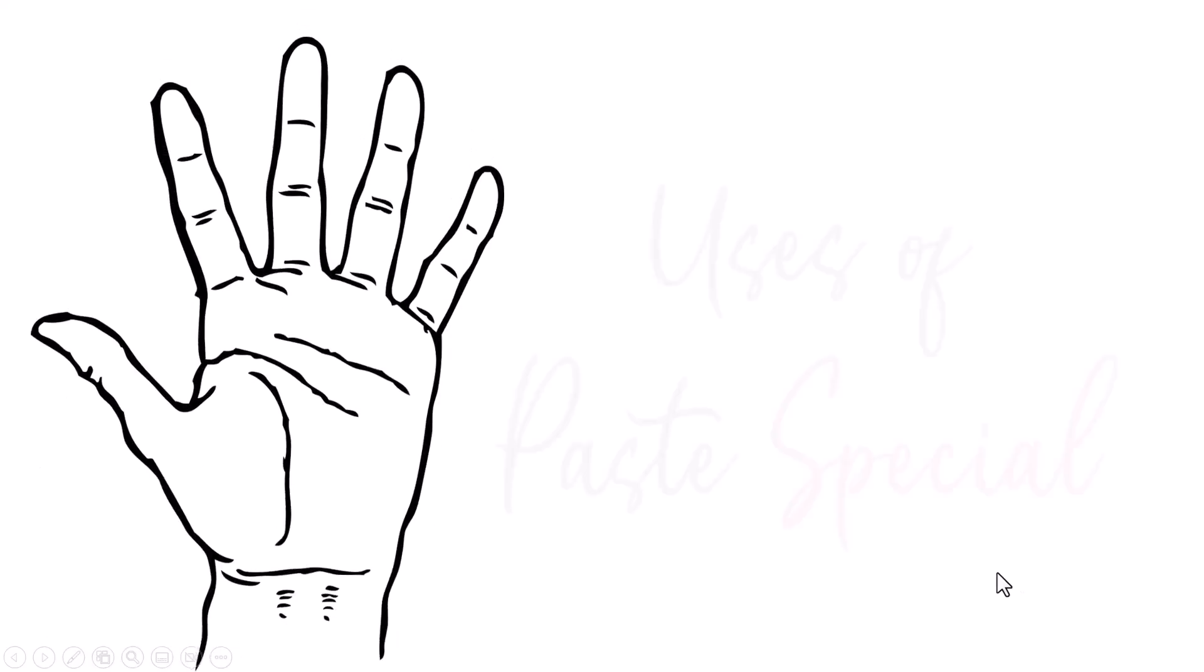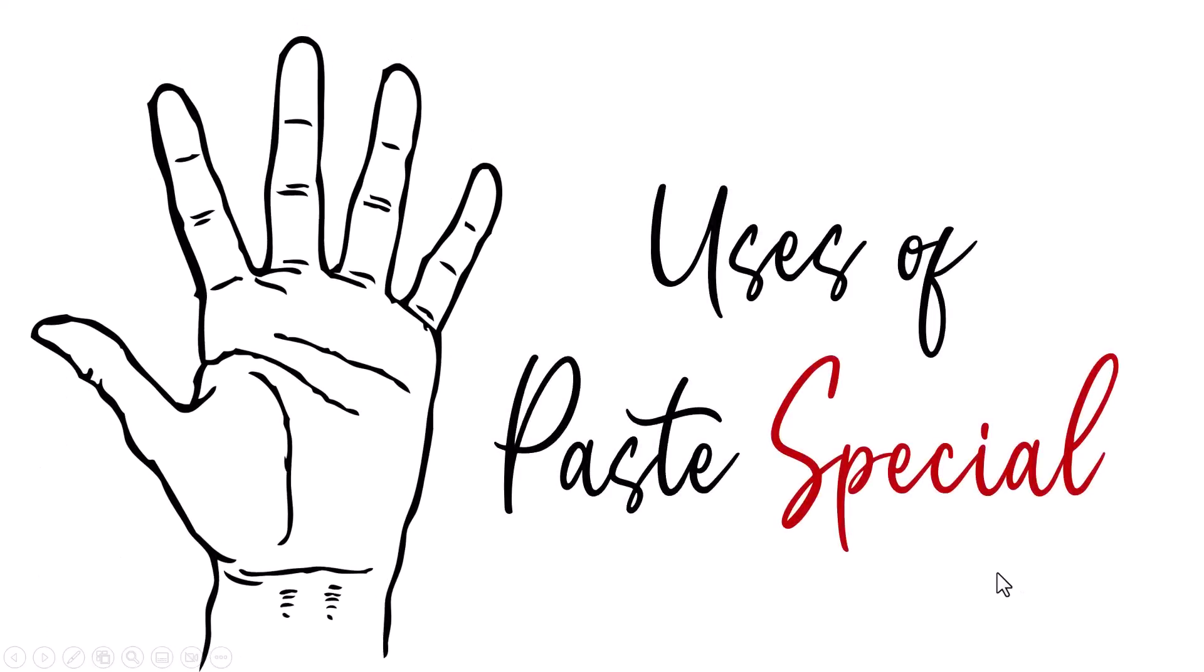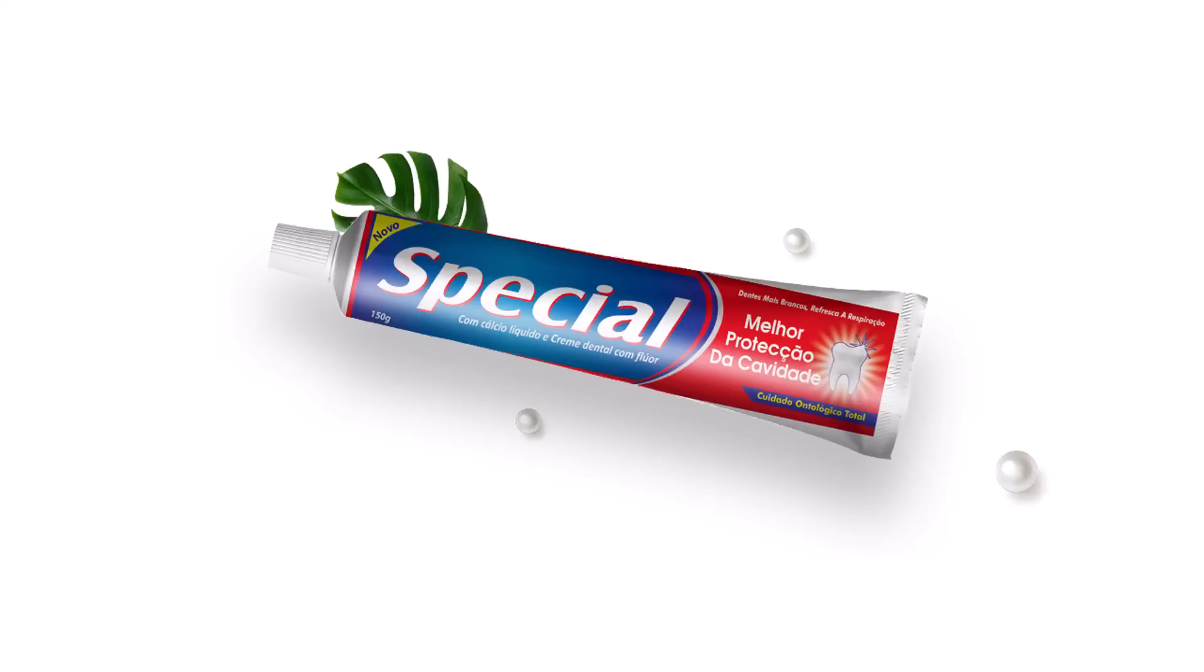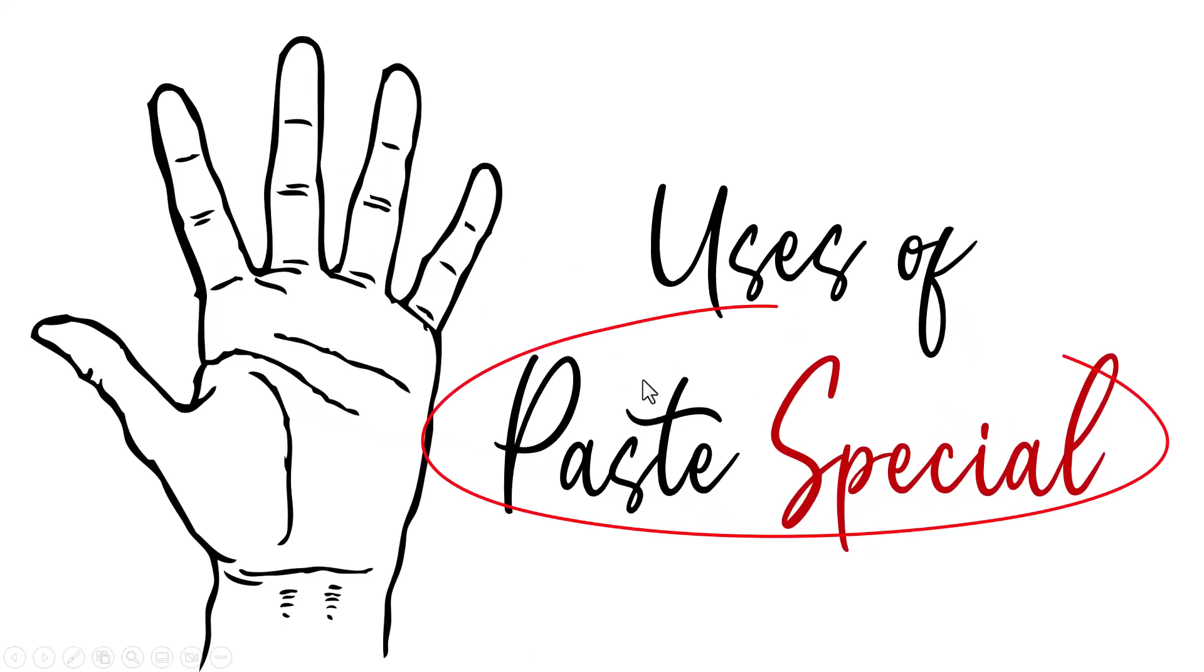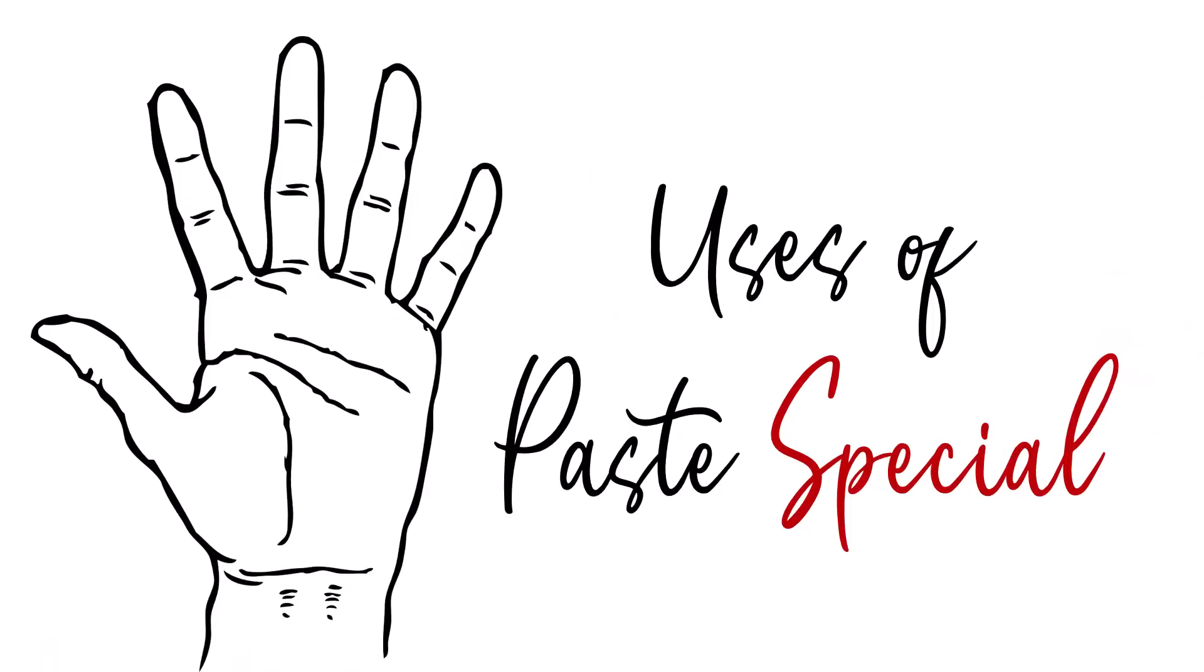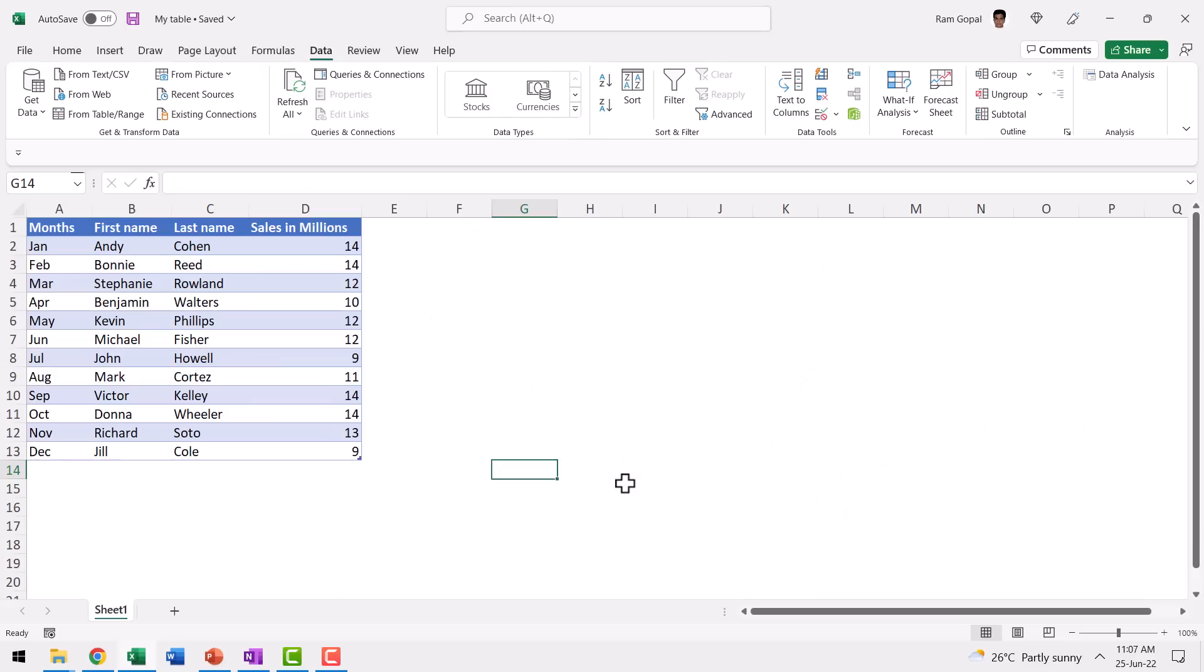Today, let's learn about the five uses of paste special. No, I'm not talking about any special paste here. I'm talking about paste special. Now what the heck can be so special about paste? You cut, you paste, that's it, right? No, there is something apparently special about paste and that's what we are going to learn today.